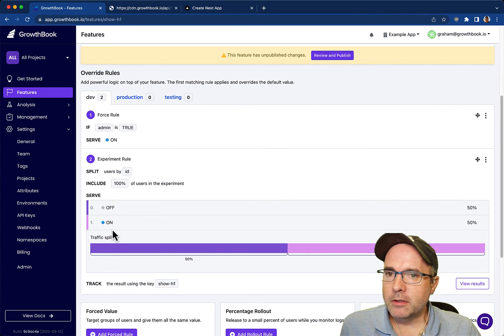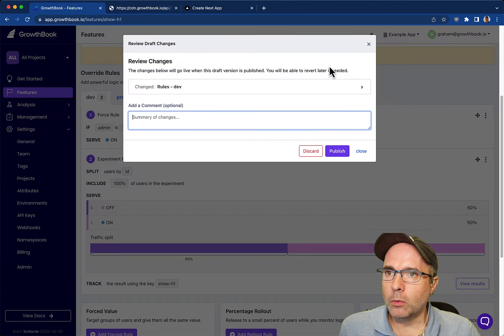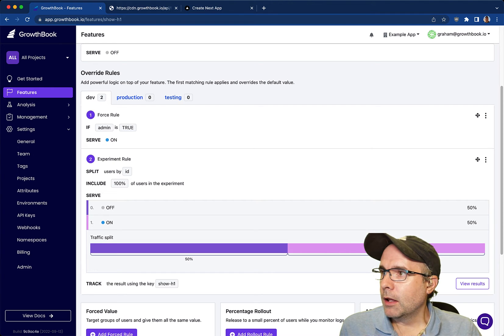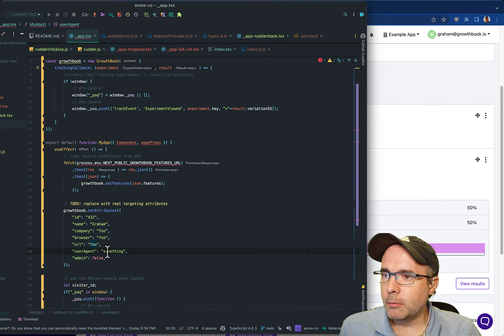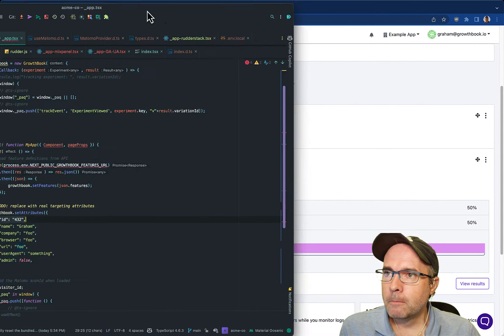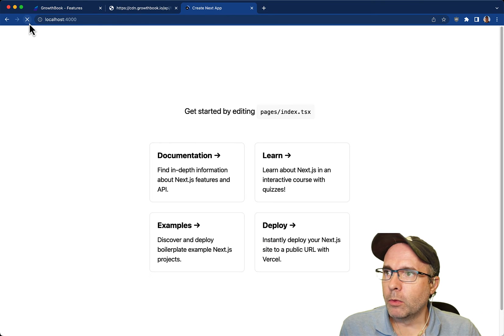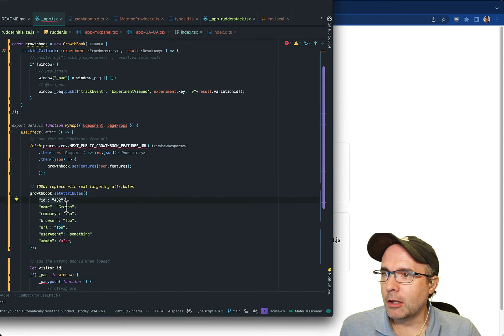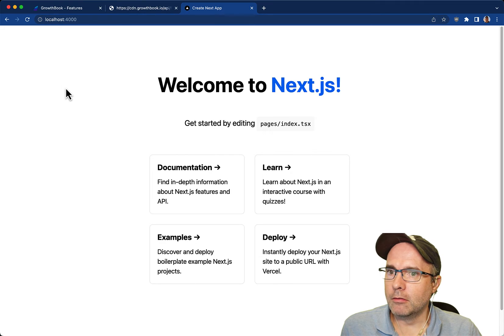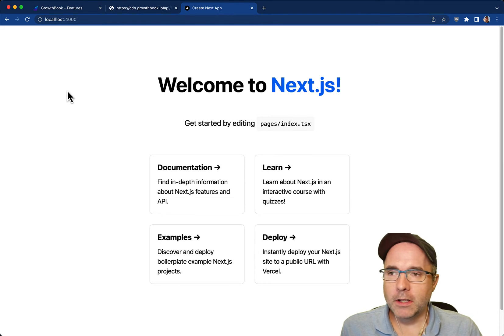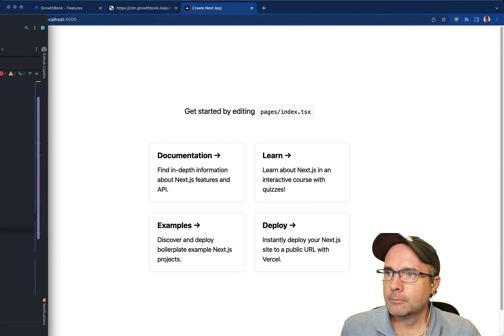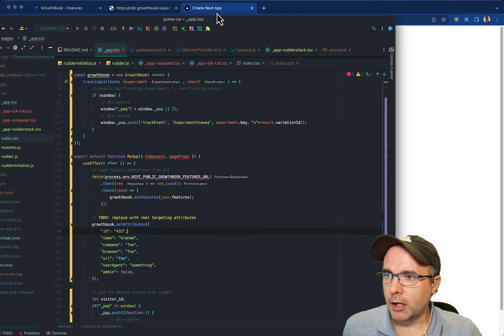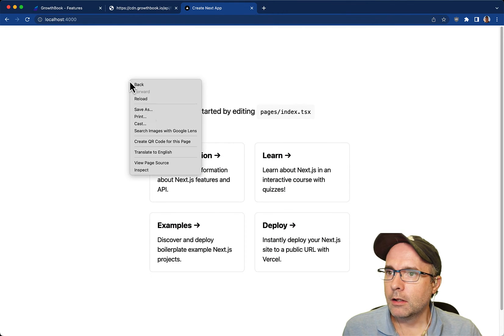Let's create this experiment and we're splitting based on ID. So 50% will get off and 50% will get on. We're going to review and publish this. If we go back to our application, we'll see we're not an administrator so we are going to be splitting our users based on this ID attribute. If we go back to our test case here, I think we got a case where it's off. So we can play around a little bit. We can change our user ID and see if we get one that causes it to render on. There we go. It's 50-50, a bit of a coin flip there.